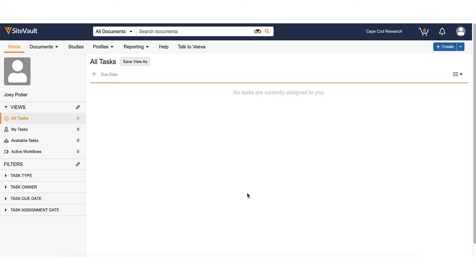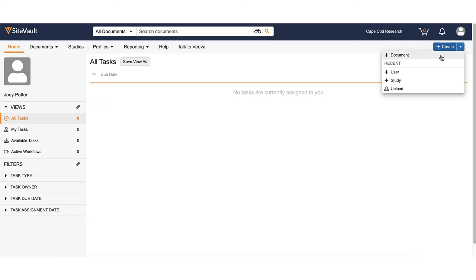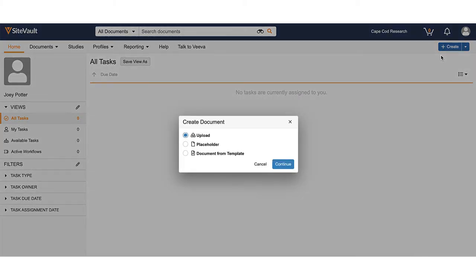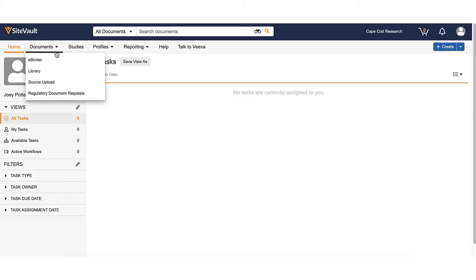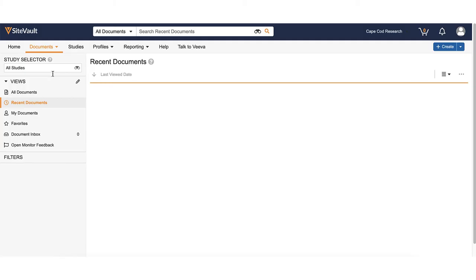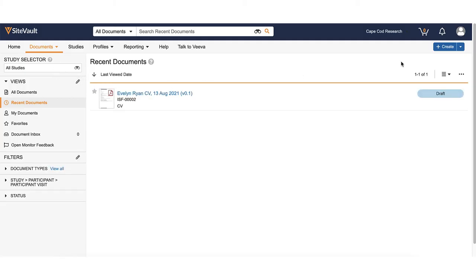To upload a regulatory document to SiteVault, click the side of the Create button in the top right hand corner and select Document. You can also upload directly from your document library by clicking the Create button.